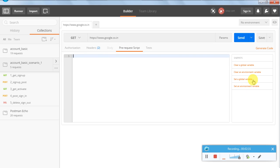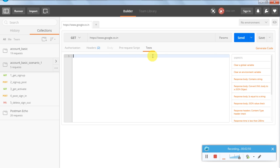Pre-requisite Script is where we can have some settings like clearing global variables or setting global variables. We can write our own small code snippets to make it work as a program. There is also a Tests section where a lot of other options are available.